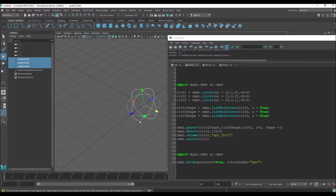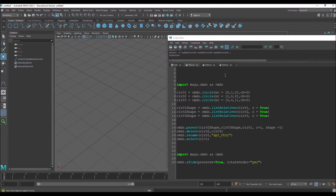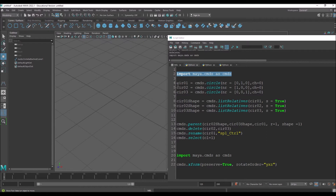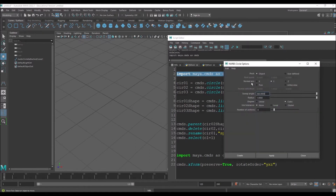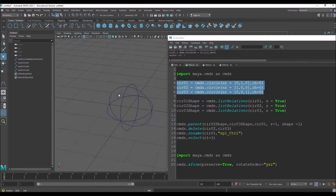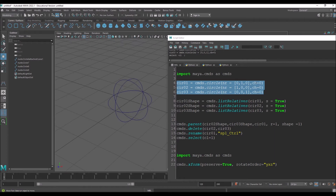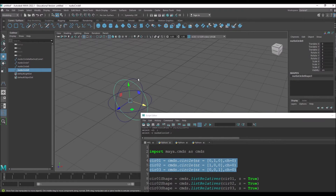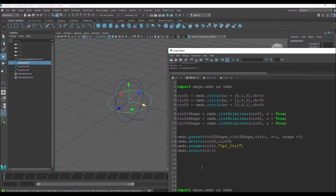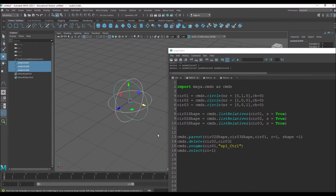I'm creating three circles. You can see circle one has a default normal rotation, and I'm changing the normal axis to X, Y, and Z so that the three curves come out like this. Construction history is set to zero, meaning there's no construction history for these curves. That's what I'm using for this initial purpose.